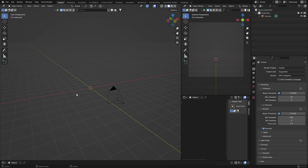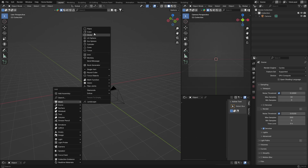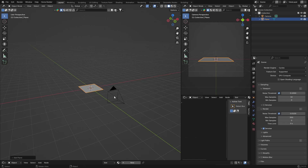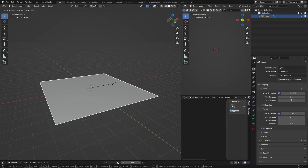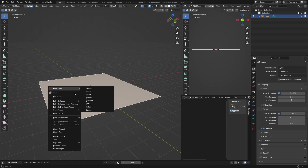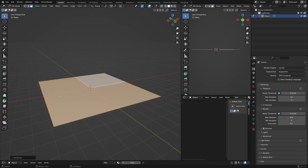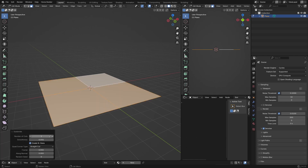First thing you're going to do is obviously you need a plane, so hit Shift+A and go to Mesh and get a Plane. I'm going to delete my camera — I don't need it. Click on your plane and then press S to scale it up to somewhere like that so we can see things a bit better. Then right-click and subdivide, then set it to 10 subdivisions.